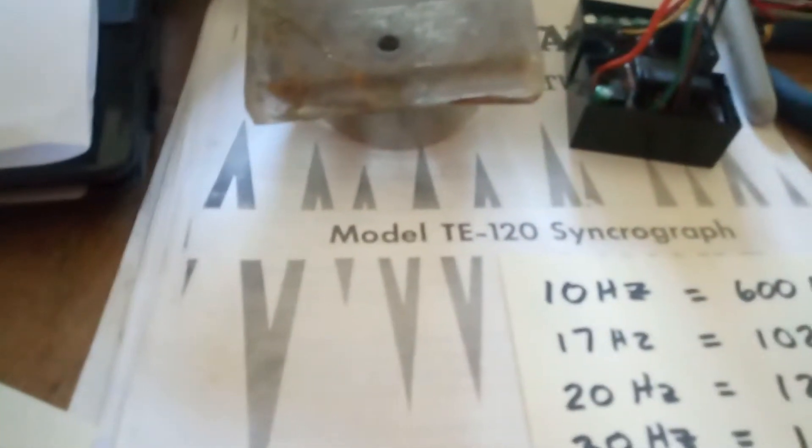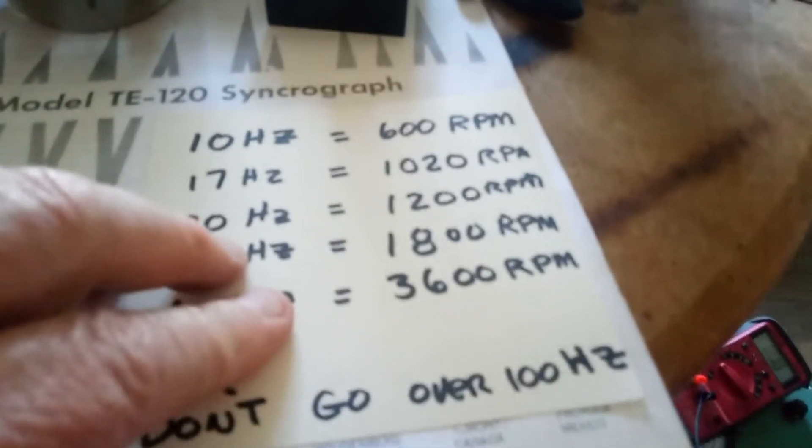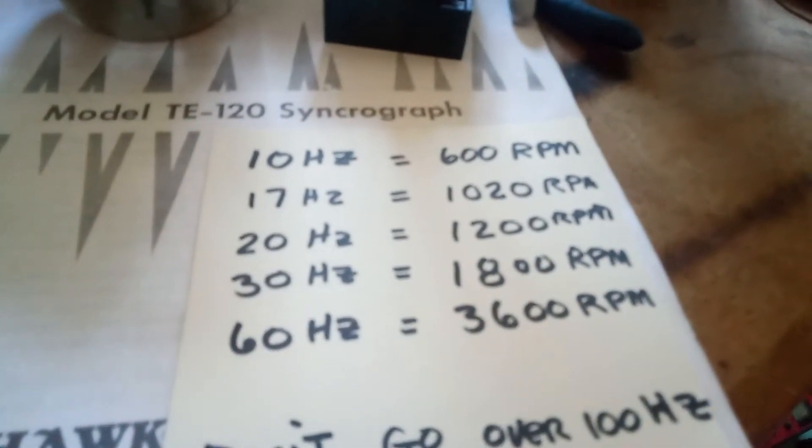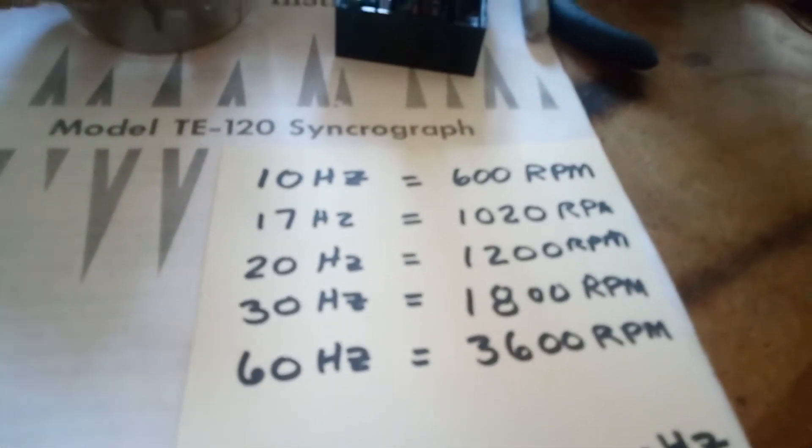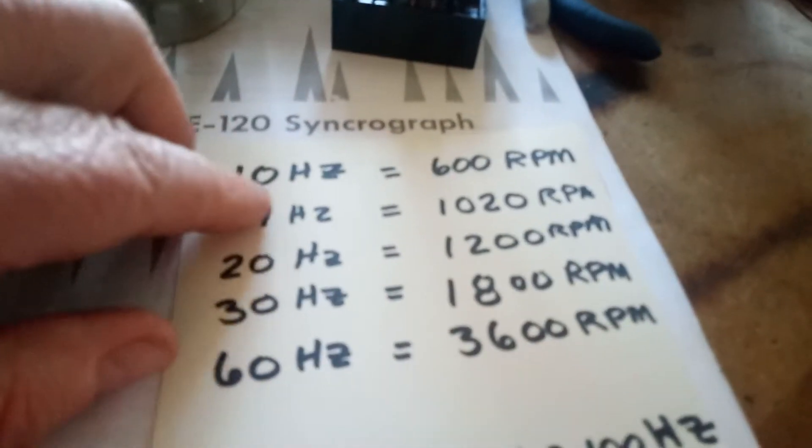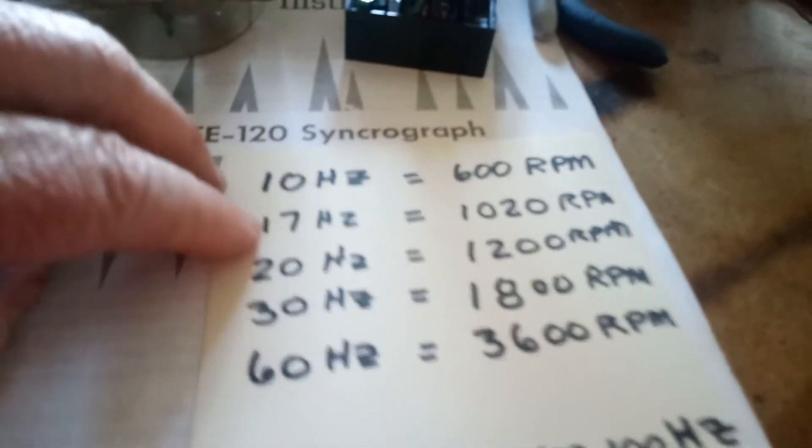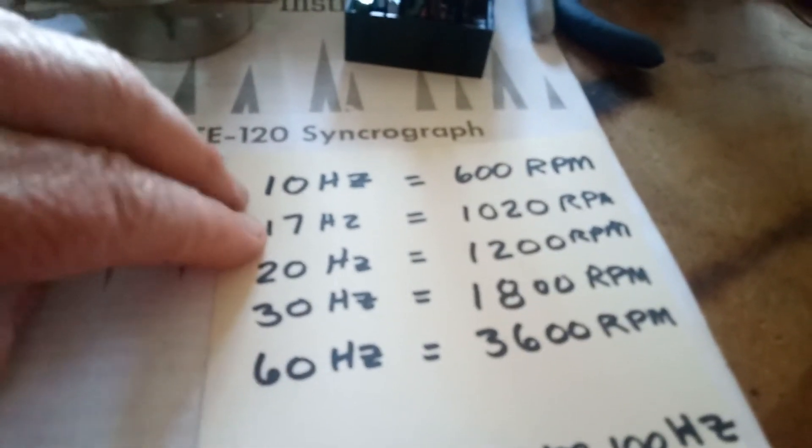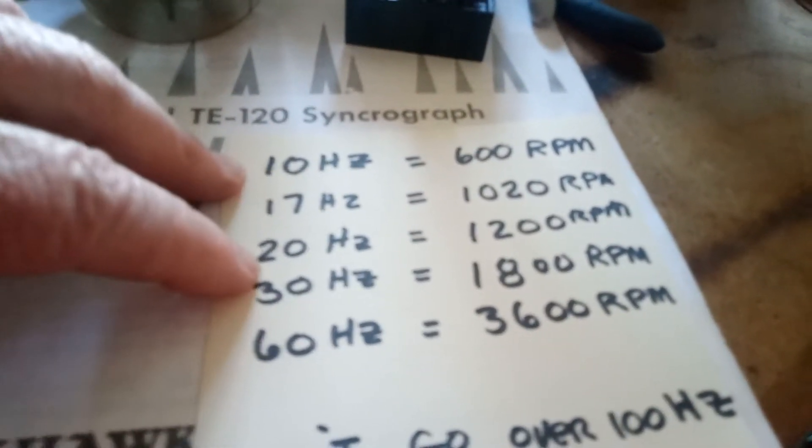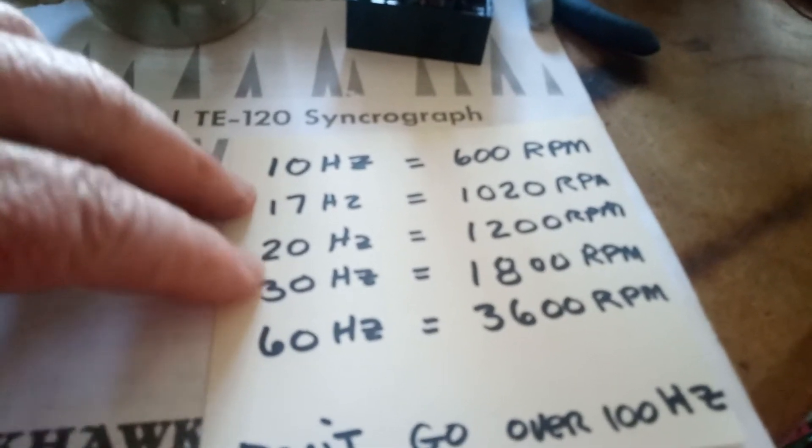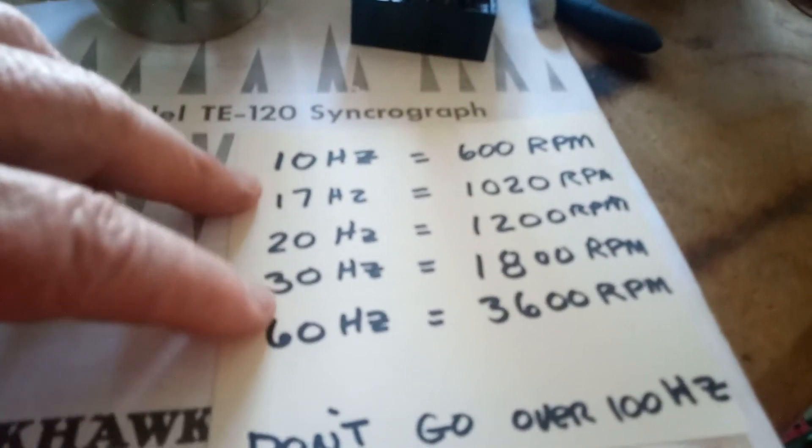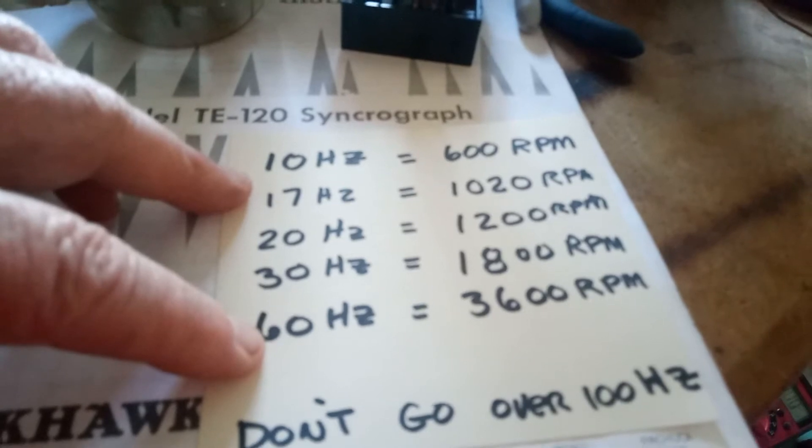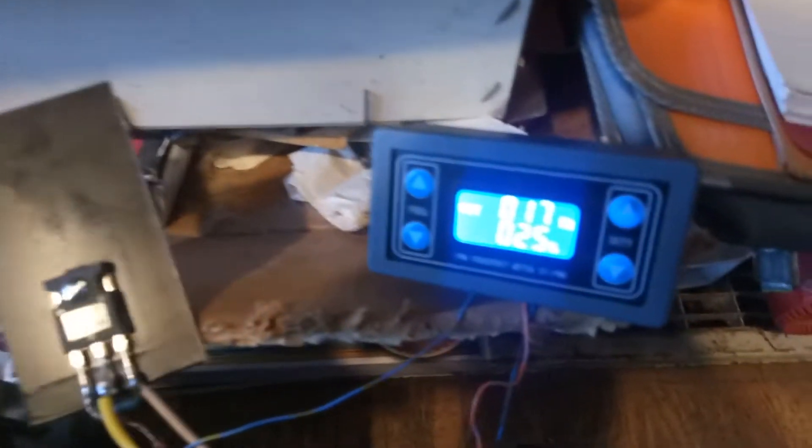This is a TE-120 synchrograph and I have a PWM module that you can get for about ten dollars. So if you enter in 10 Hertz on it, that's 600 RPM. 17 is 1020, 20 Hertz is 1200 RPM, 30 Hertz is 1800 RPM, and 60 Hertz would be 3600 RPM. Let me just show you this over here. As you can